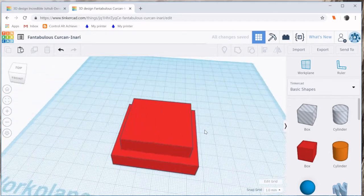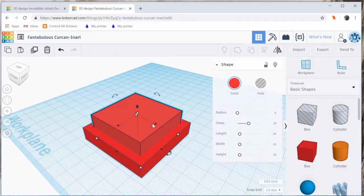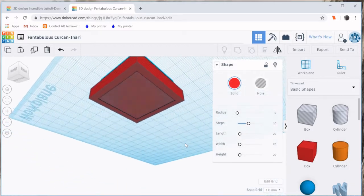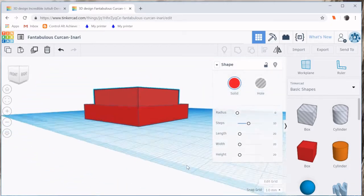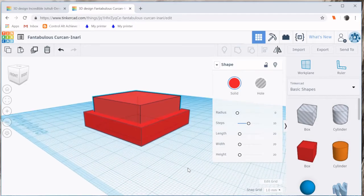But our job is not done yet. Because this box, if I were to cut it, would cut all the way through. We don't want that. I want the floor to be 5mm tall.